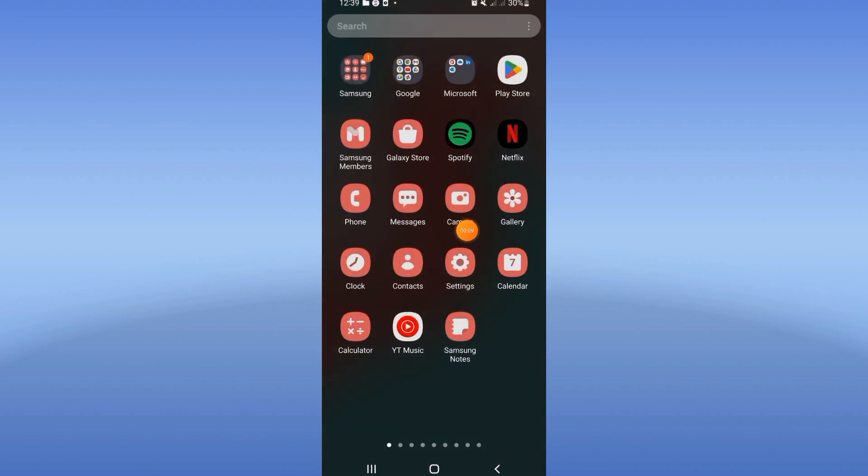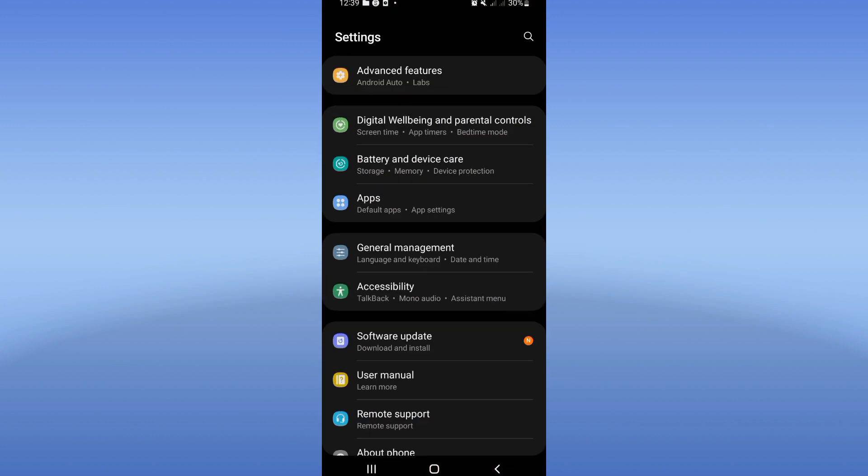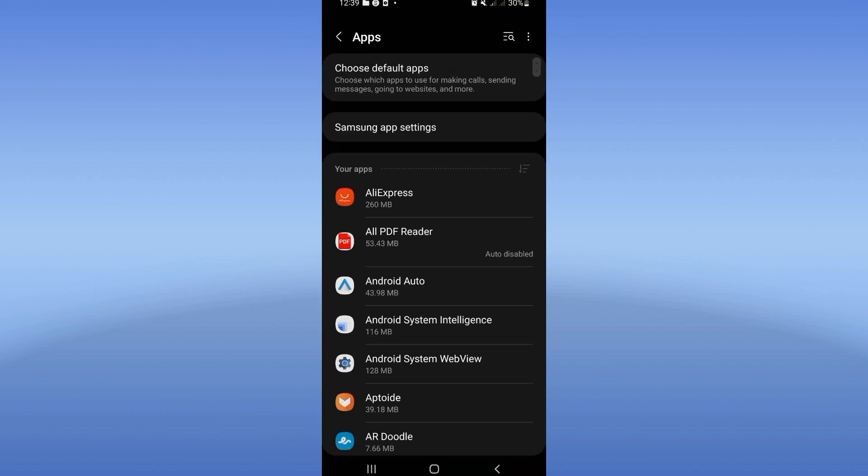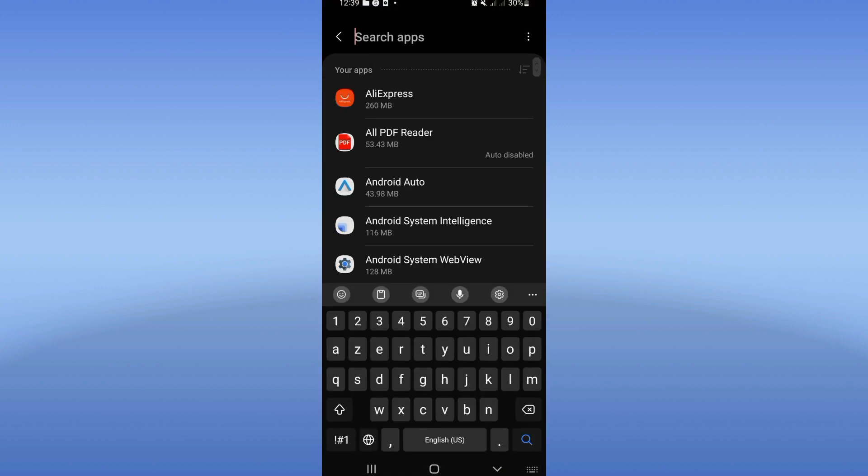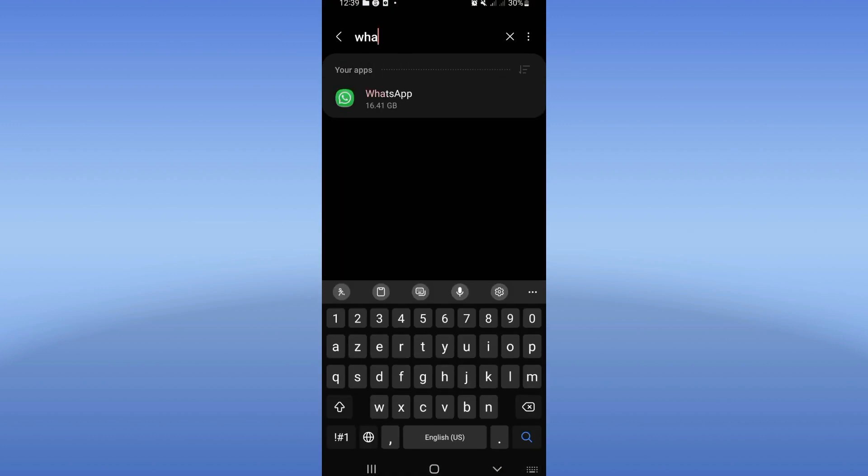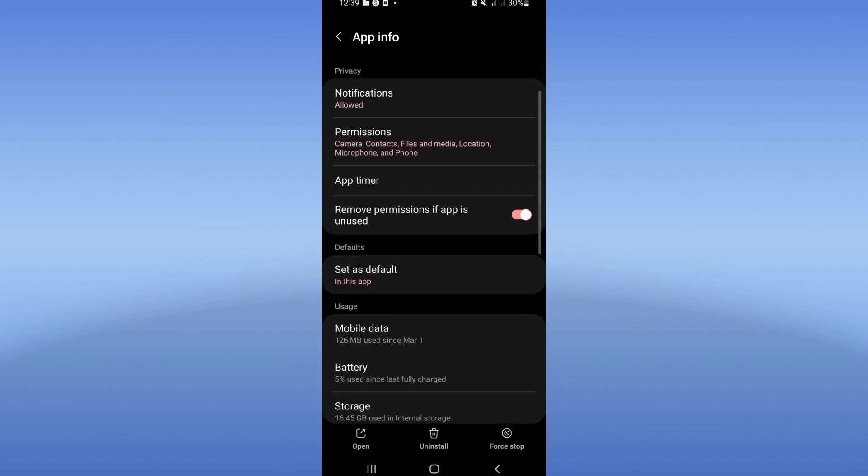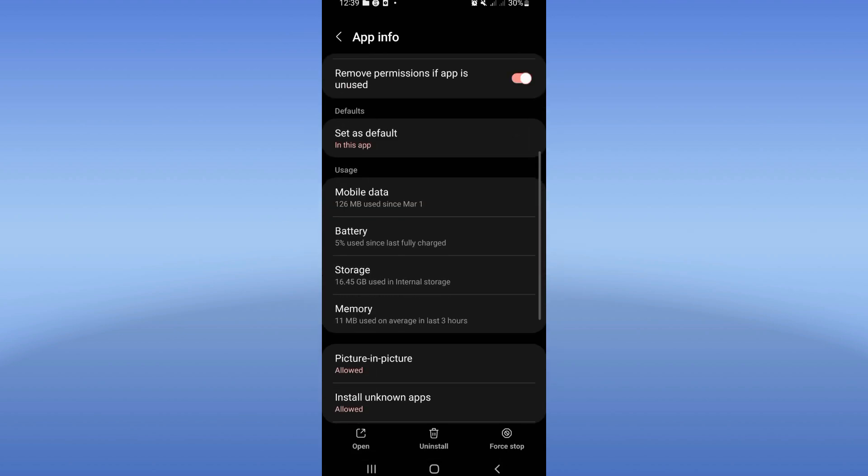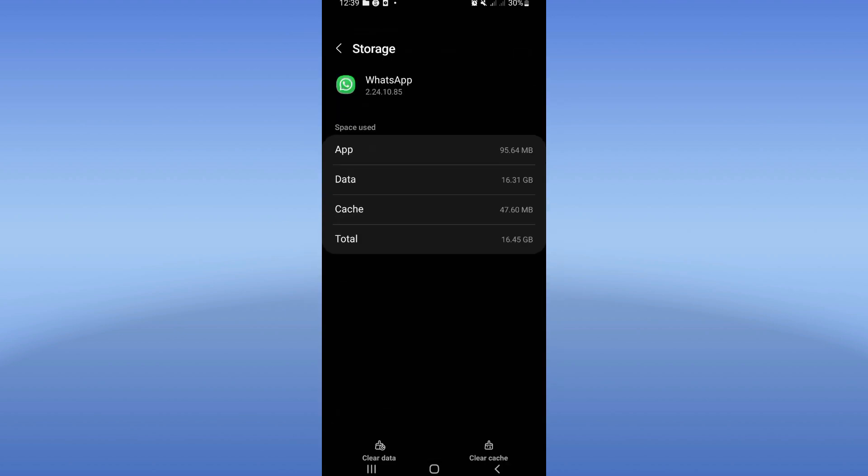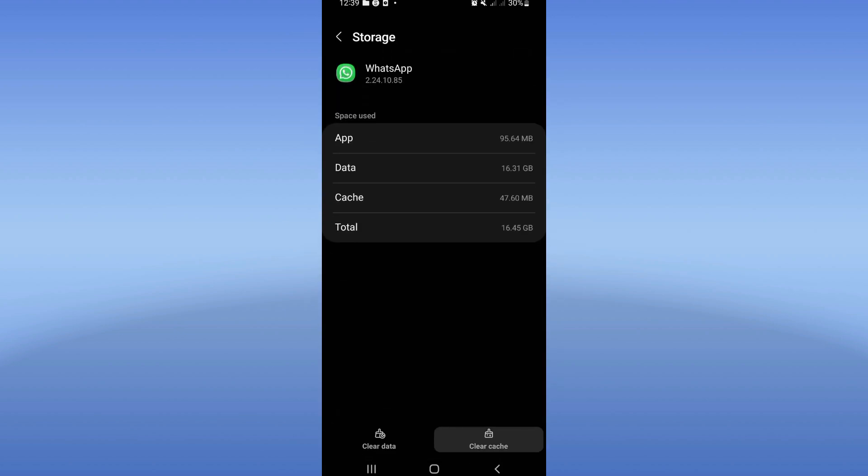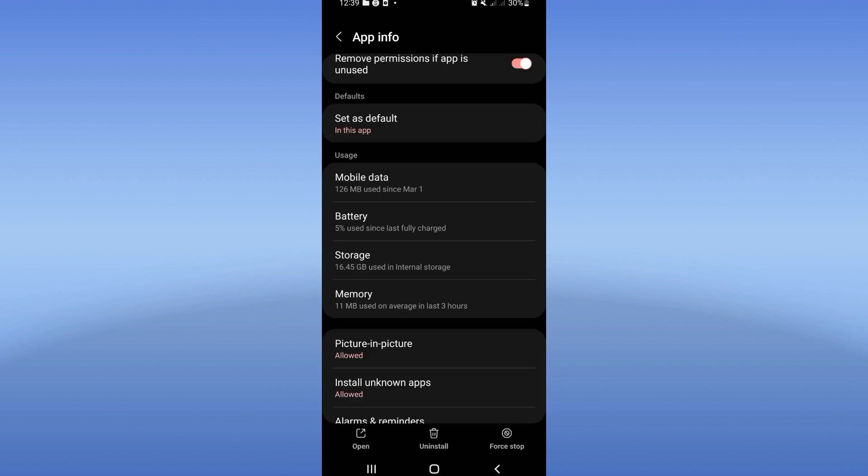So let's learn how to do it. Open the settings of the device, click on the Apps option, and search for WhatsApp. You will see this list. Go to Storage, click Clear Cache and back. After that, click Force Stop.